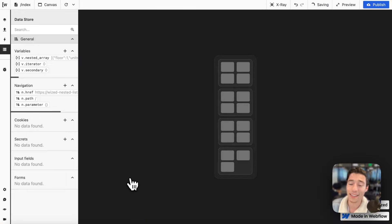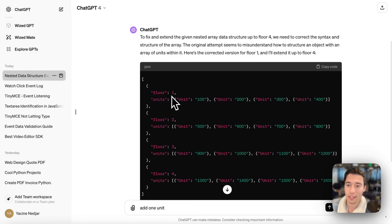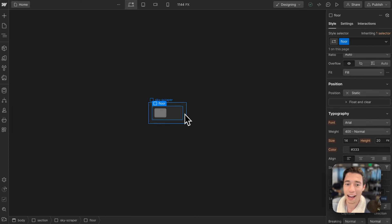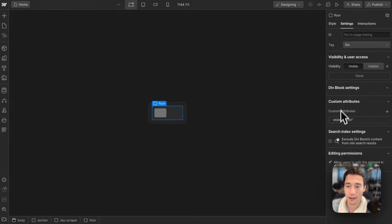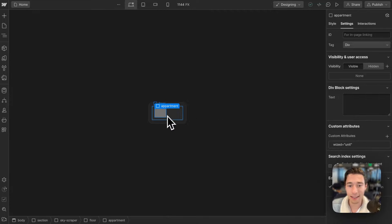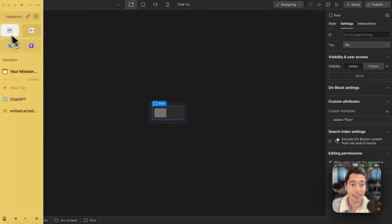The way we're going to do that is using two render list actions. Let me wipe out everything and start blank. So we have two items that have the Wist attribute applied — big thanks to ChatGPT for helping me come up with this example JSON file. I have a skyscraper div block, and inside the skyscraper I have the floors, which have the Wist attribute of 'floor' because I'm going to render them dynamically. And inside the floor I have the apartment, which has the Wist attribute of 'unit' because I'm going to render the units dynamically for each floor. That is a nested list.